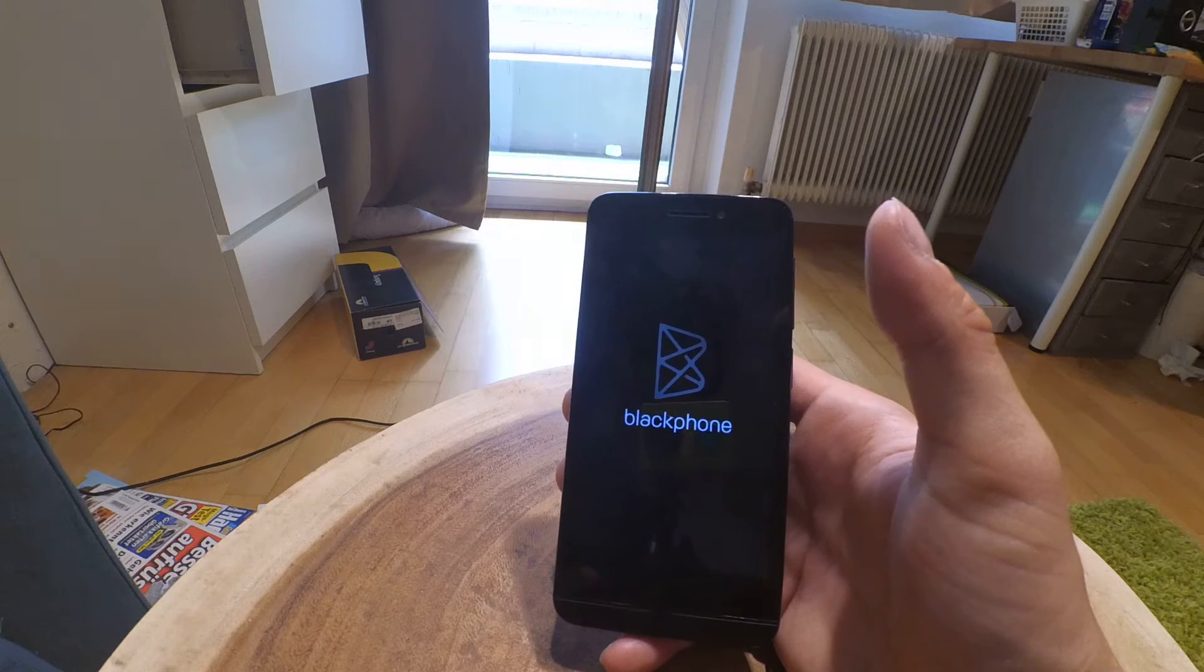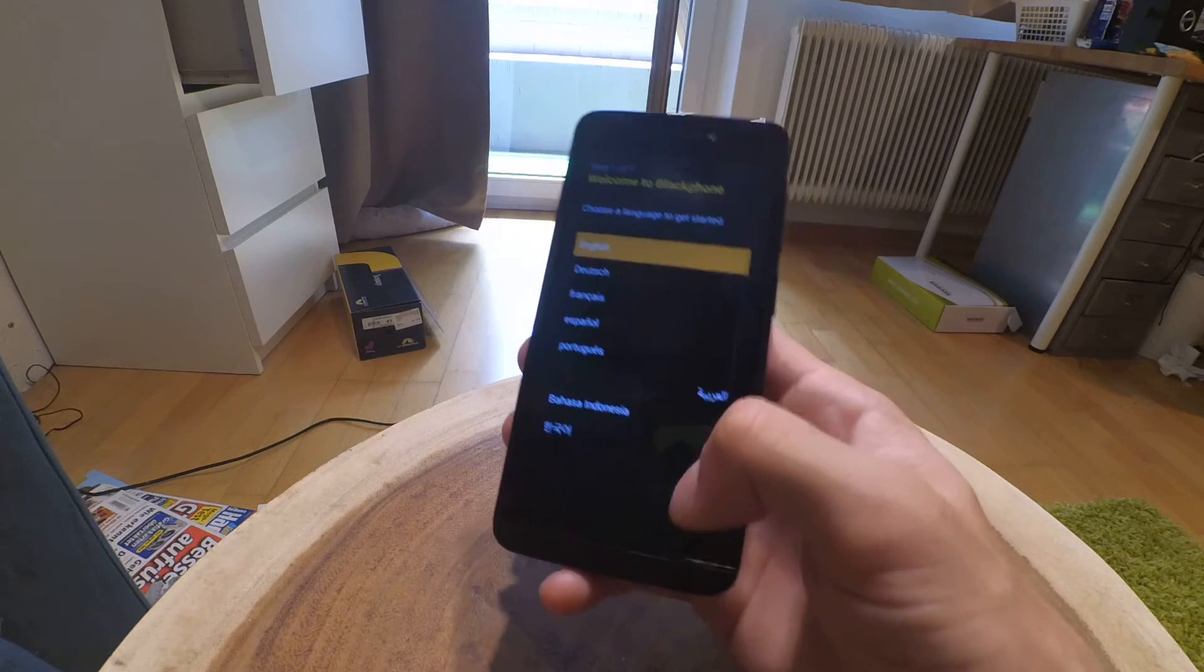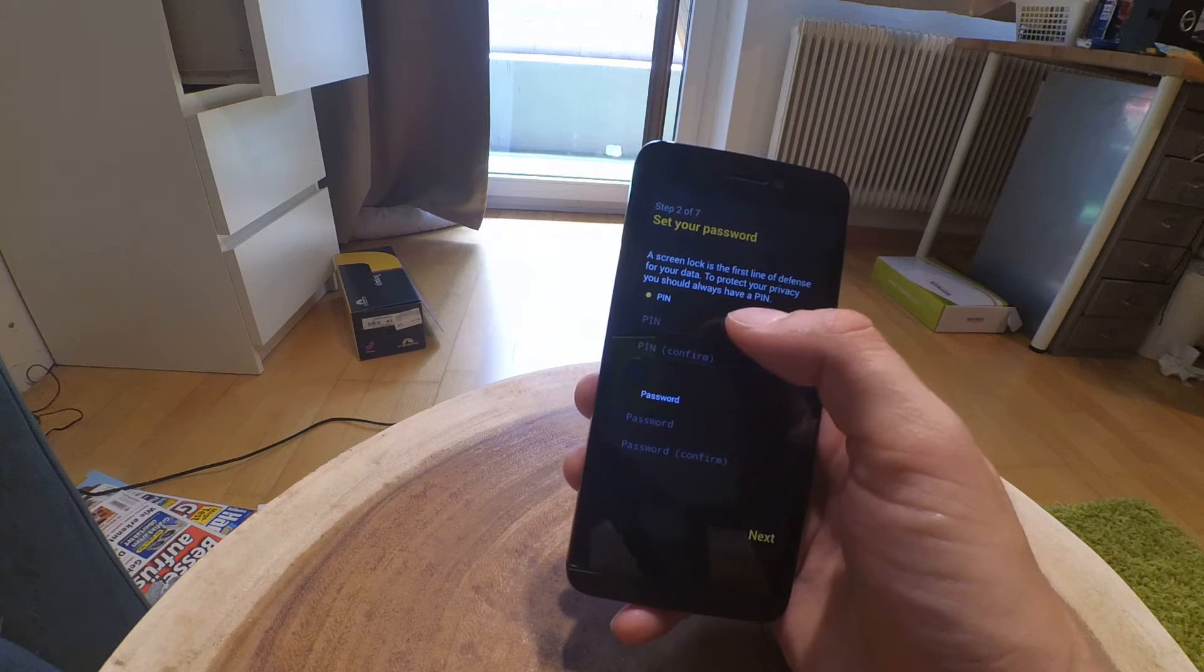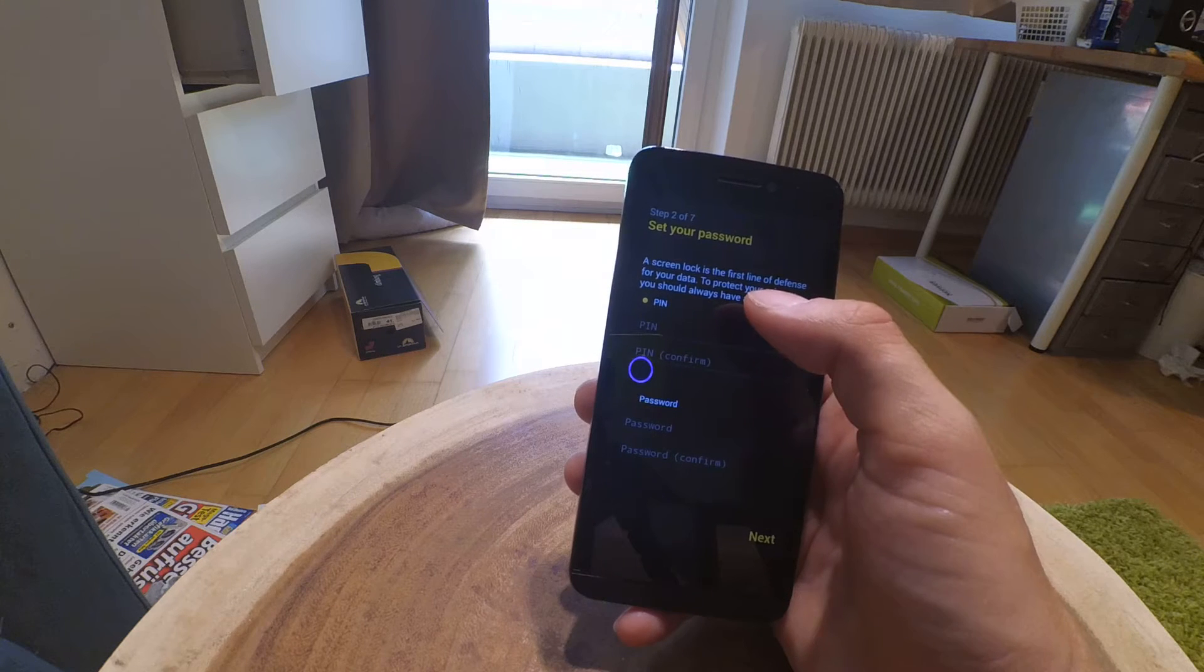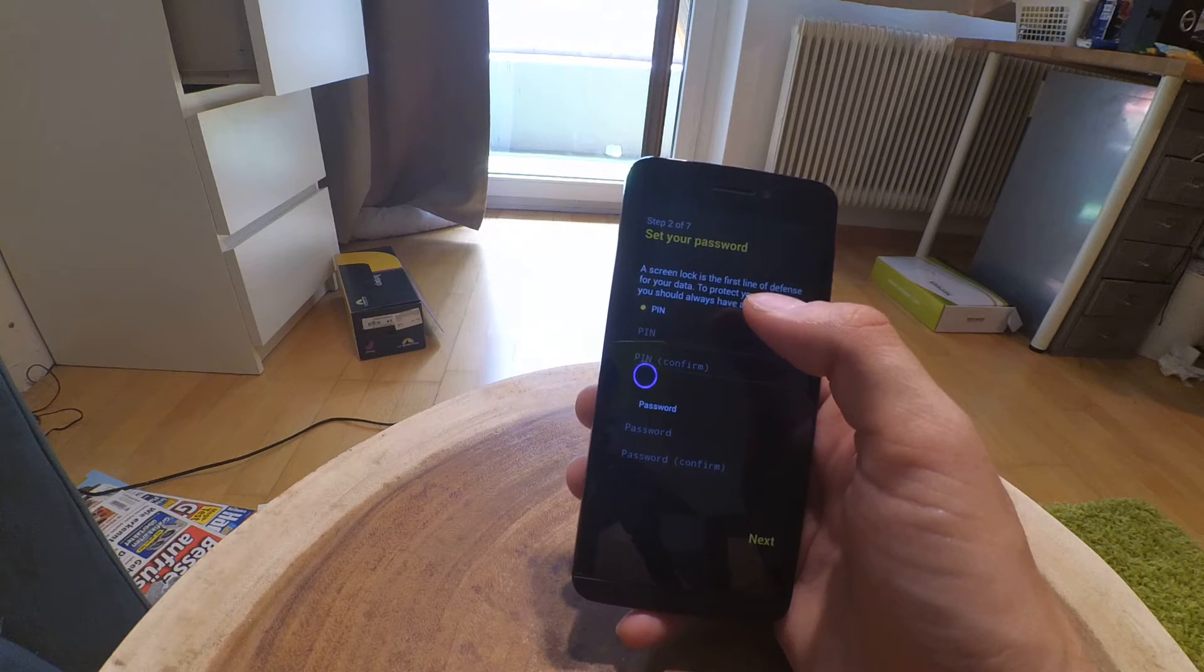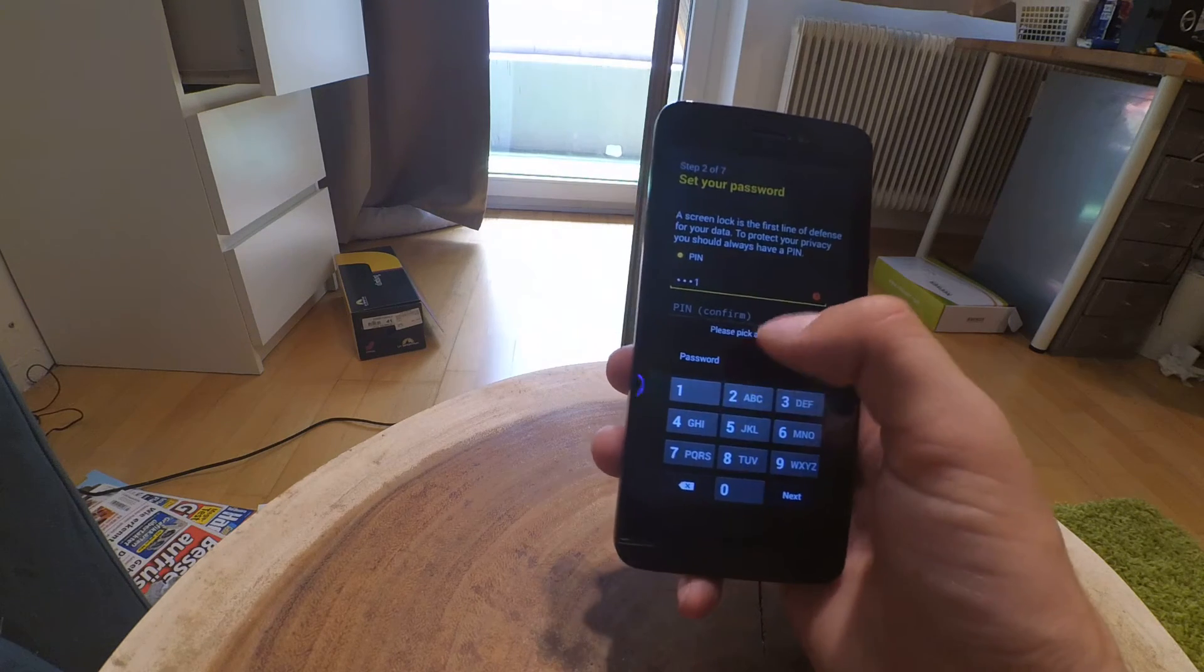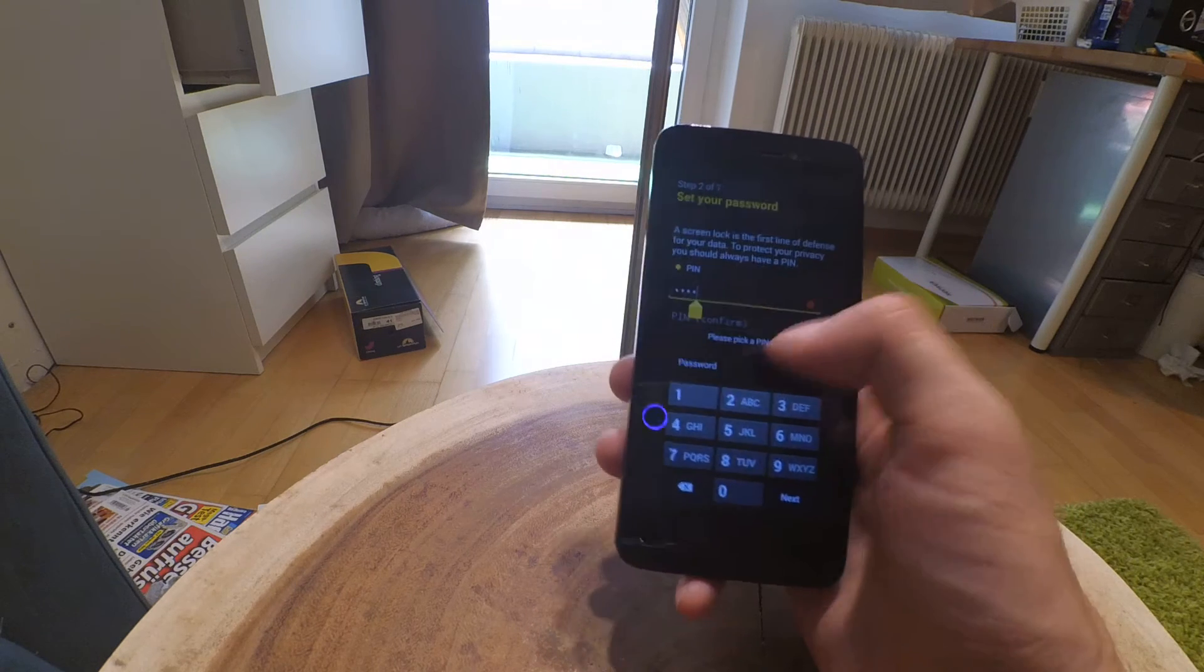Here we have setup. Let's choose English. Set your password. The screen lock is the first line of defense for your data. To protect your data and your privacy, you should always have a PIN code. Let's choose 111, and it says please pick a PIN of at least five digits.